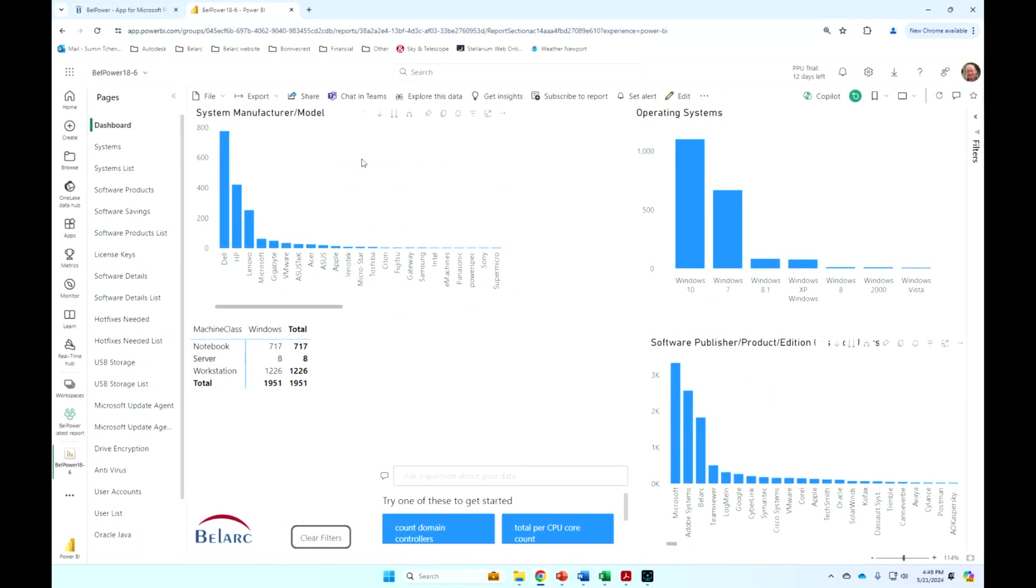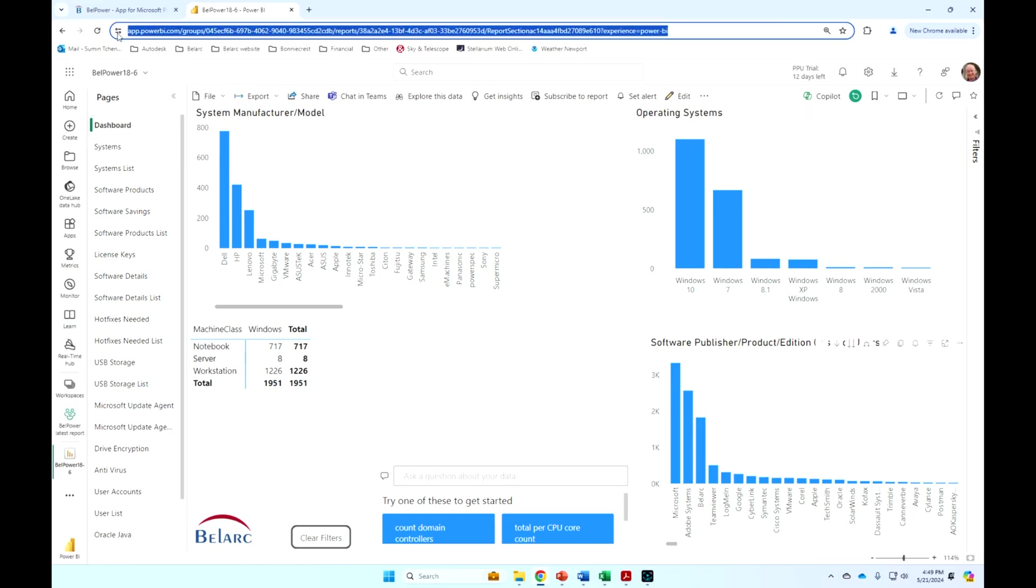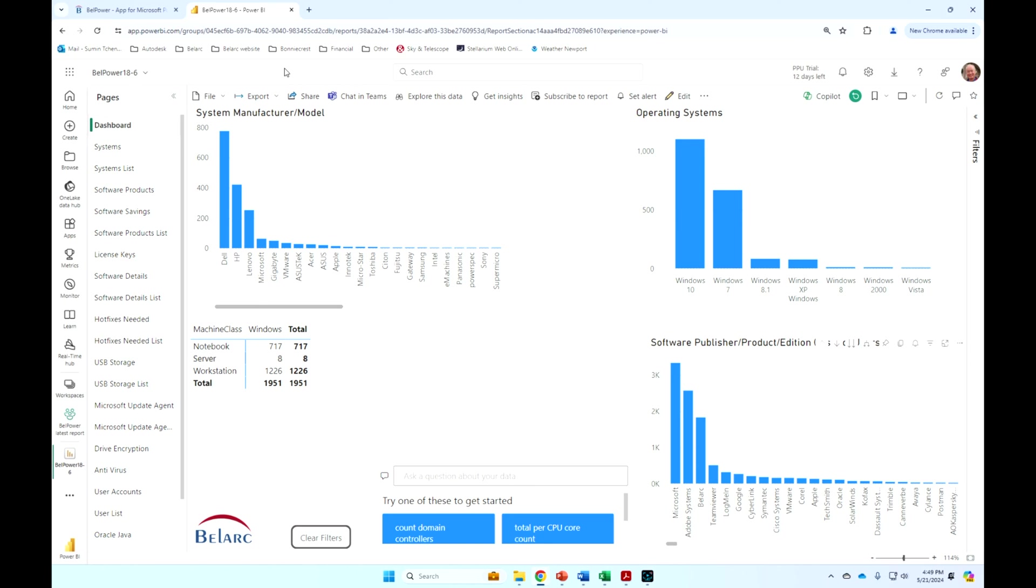subscribe to reports, set alerts for other people in your organization. So these are the Bell Power reports with the Bellmanage data discovery automatically updated based on the schedule that you set. You can see here that this is running on Azure. Our instance of Azure, naturally, for our customers, it would be running on their instance of Azure.